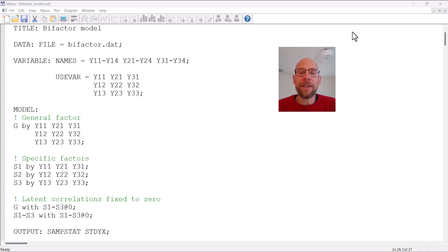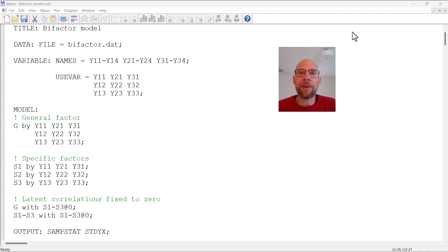In this video I will show you how to specify a bifactor measurement model in the M-plus software and how to interpret the output for such a model. If you're not yet familiar with bifactor measurement models, please check out my other video on bifactor models in the description, in which I explain the models conceptually.